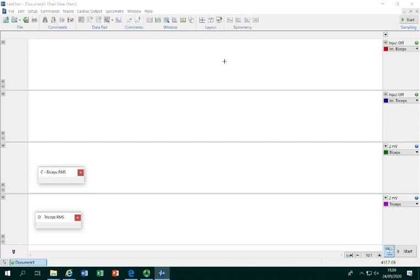Here you'll see that there are four rows where we're going to begin recording data. The first two rows represent the raw data. The first row is coming from the electrodes on the biceps. The second row is coming from the electrodes which have been placed on the triceps.